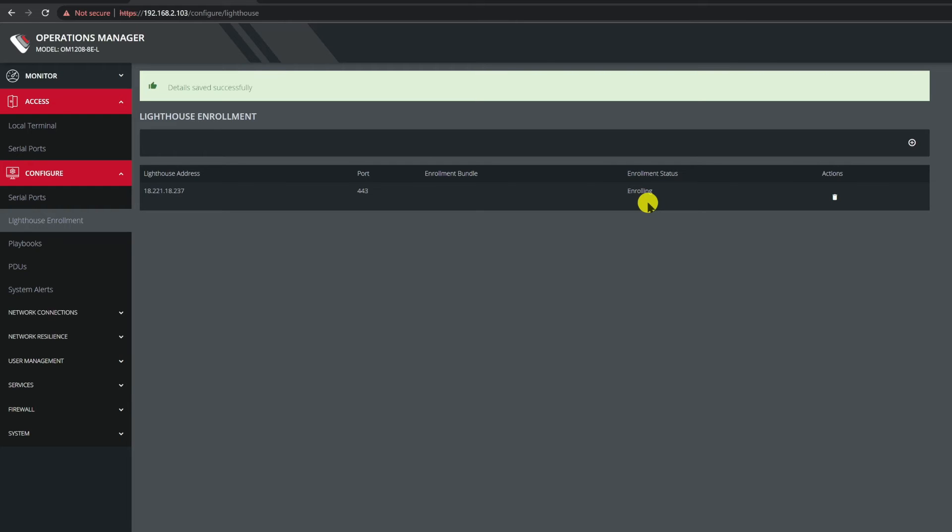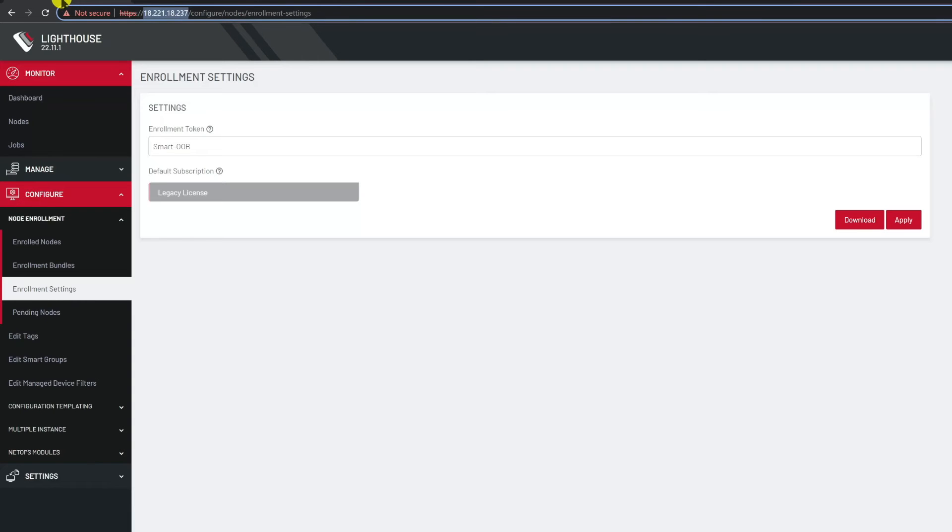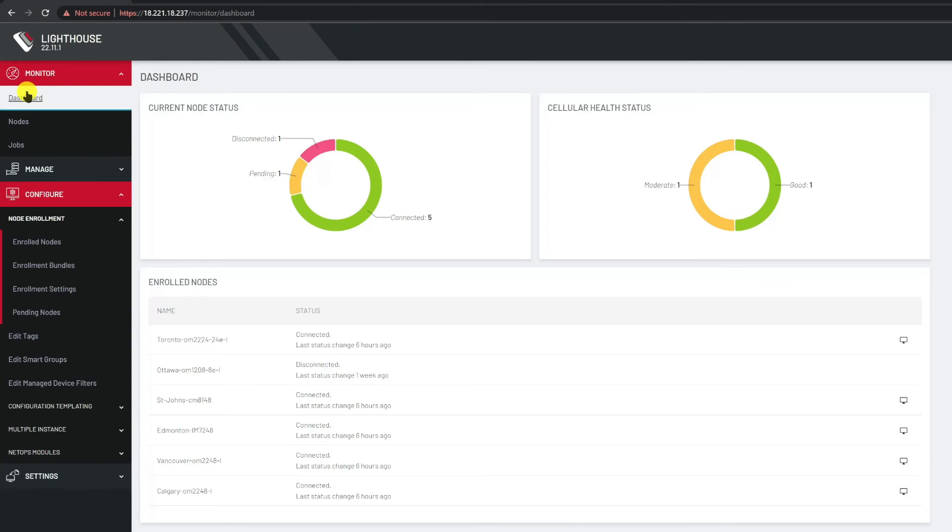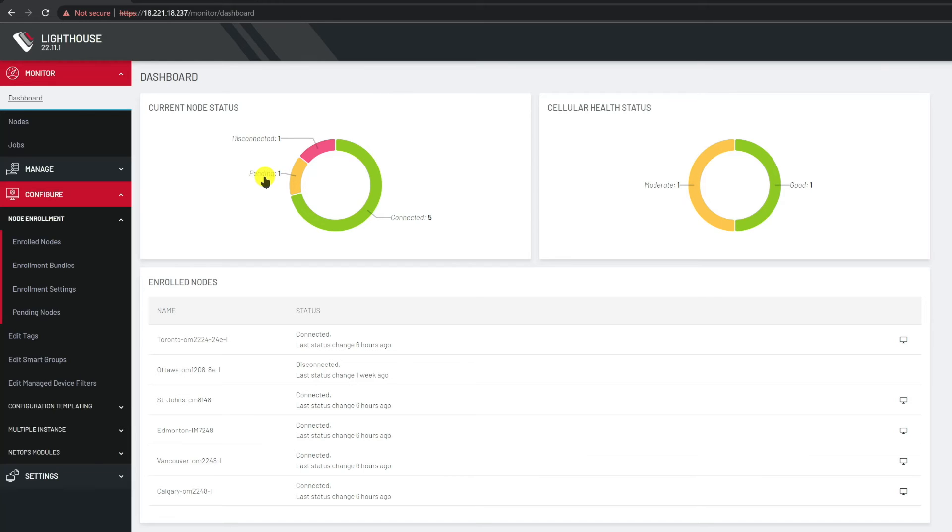We're almost done. Let's go back to the Lighthouse GUI and refresh the dashboard screen. The screen now shows that the current node status ring has now an additional yellow arc on it with the word pending next to it and number one. Basically the Lighthouse is telling you that a request came in and is waiting for someone to approve it. I'll click on the yellow arc which will take us to the pending nodes page.